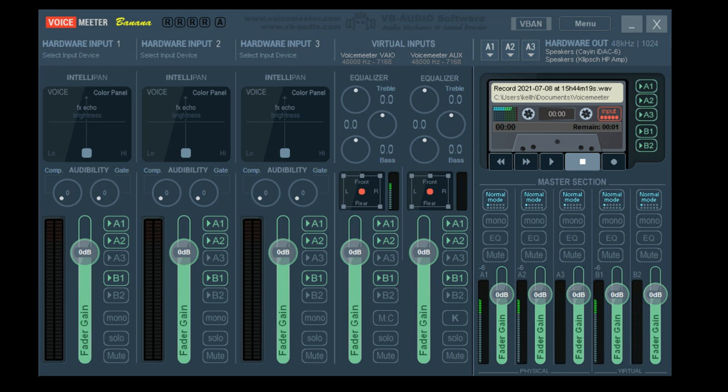In the Master section, you can control volume for each DAC. This does come in handy when you're comparing dongle DACs that do not have volume control buttons. So if you compare the Dragonfly Cobalt to the EcoZerta, you can volume match using Voice Meter.